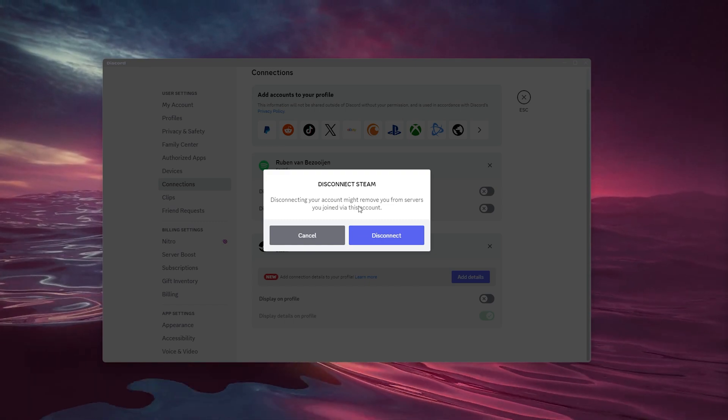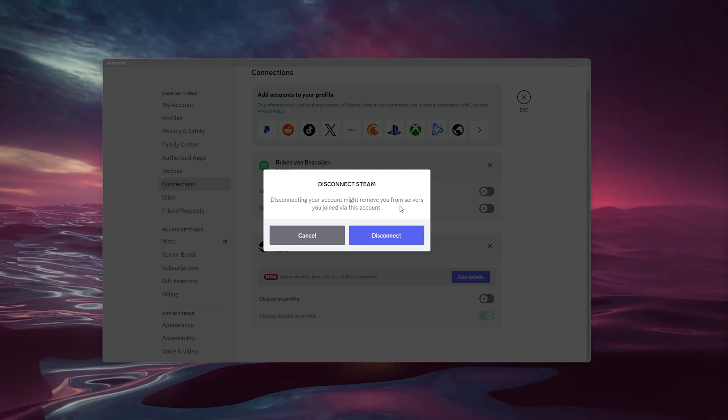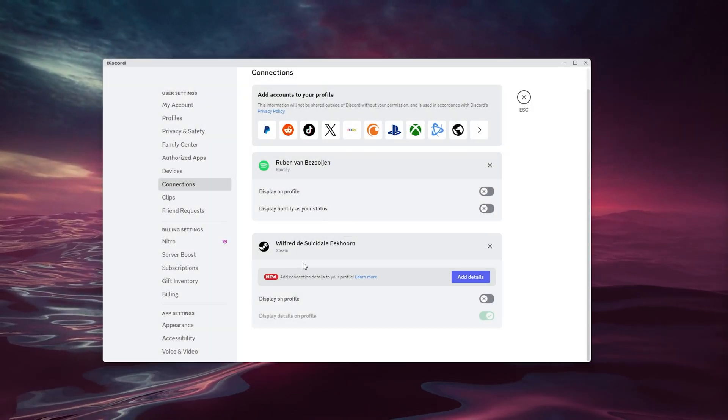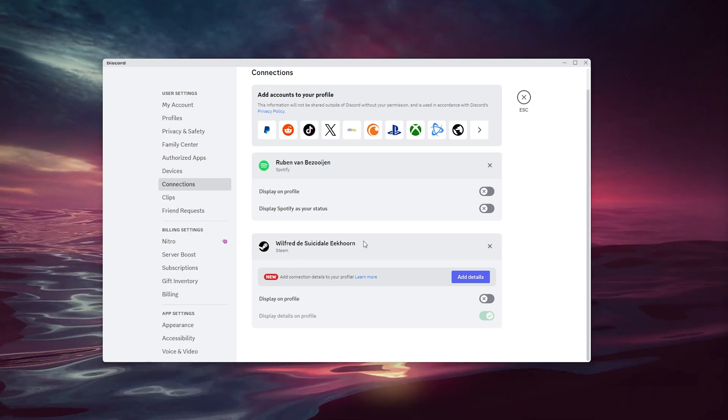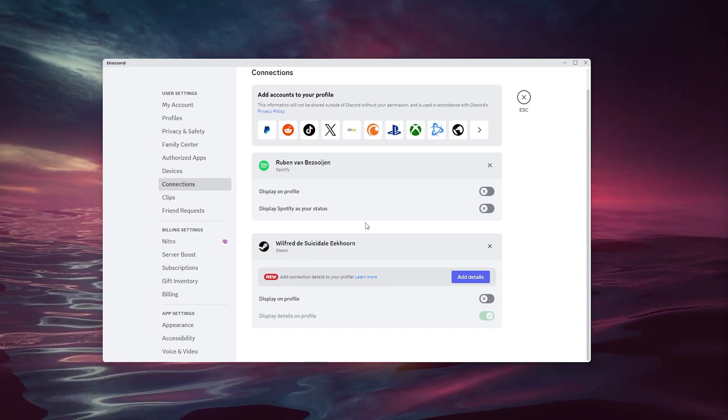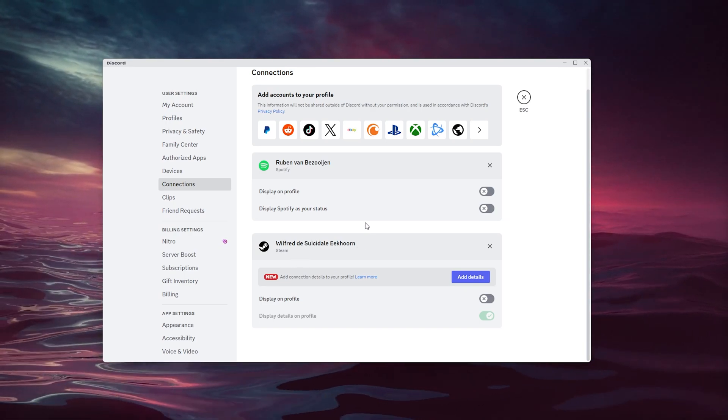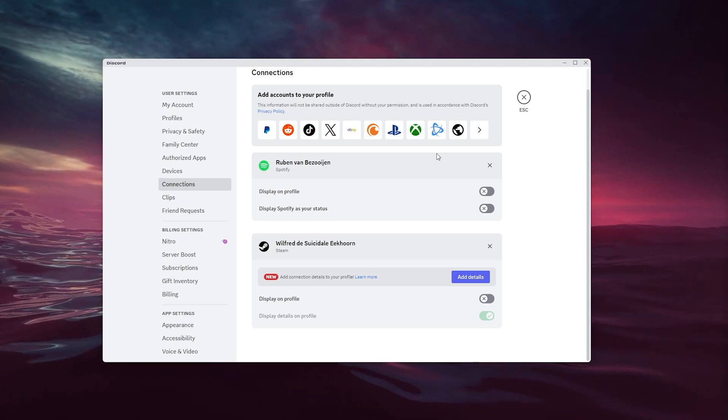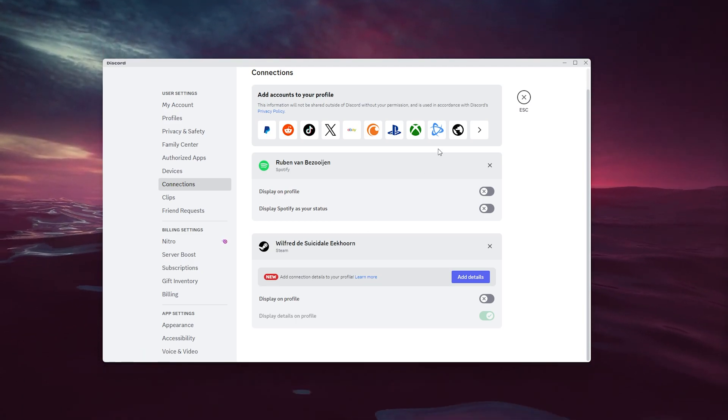This will disconnect your account and remove you from certain servers, or it may totally remove the connection from your Discord account, and that's what you want. Simply press the X and your problem has been solved.